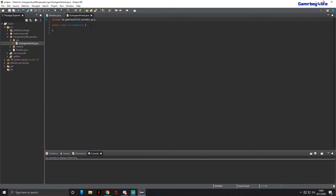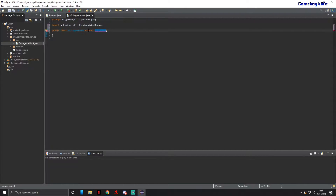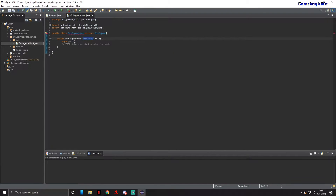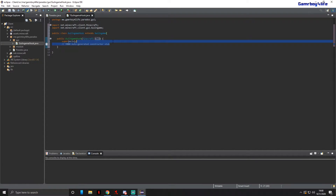Now that we're in here, the GUIInGameHook is going to extend GUIInGame. Press Ctrl+Shift+L on that, hover over the hook, and add the constructor. That constructor is good — we do not need to do anything about it.